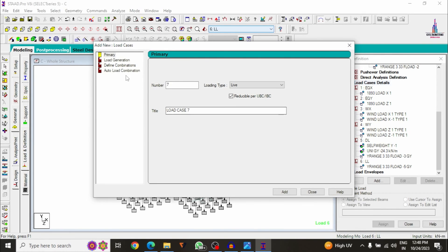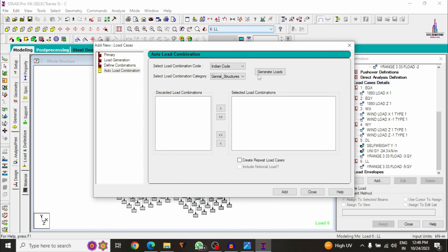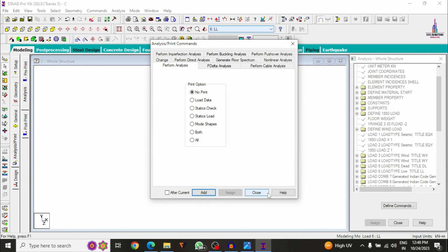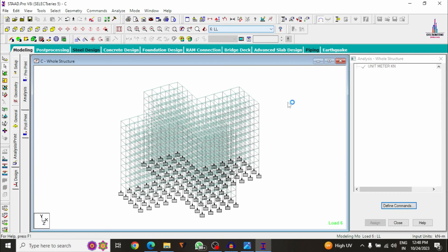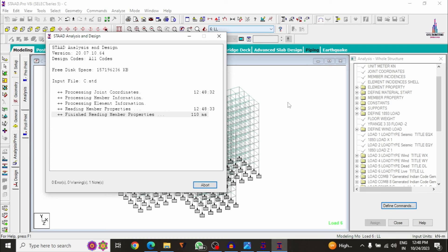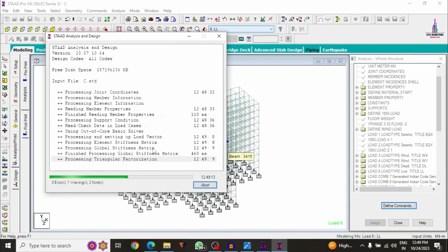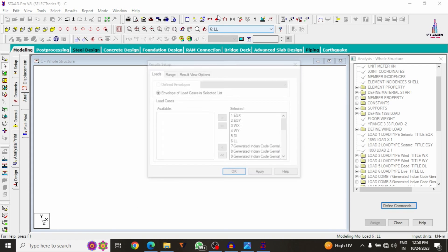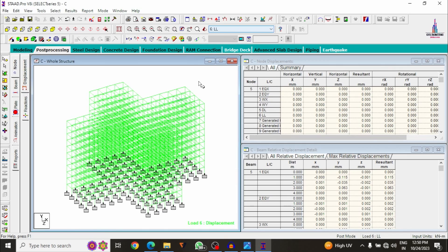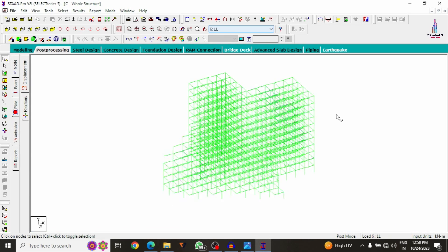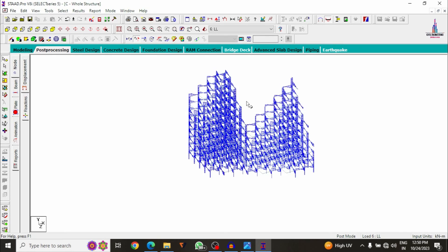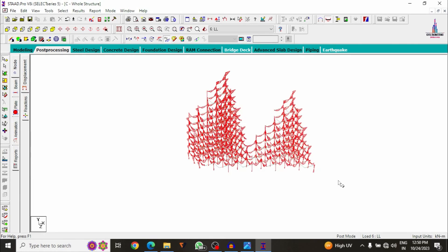To add load combinations, go to Load Cases and Details, click Add, and select Auto Load Combination according to the Indian Standard system. Click Generate, click Add, then Close. Now analyze the structure — click Run Analysis. The analysis will take some time due to the heavy structure. After completion, you can see the model obtained with zero errors. Go to Post Processing Mode, click Done, apply your load cases, click OK — it displays the deflection diagram, shear force diagram, and bending moment diagram for the cruciform building.